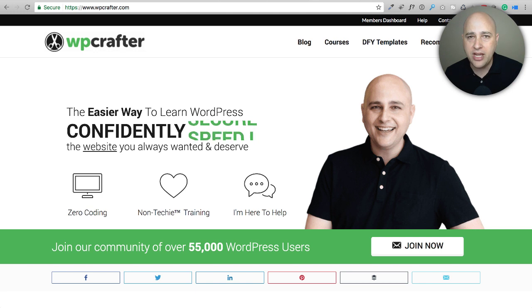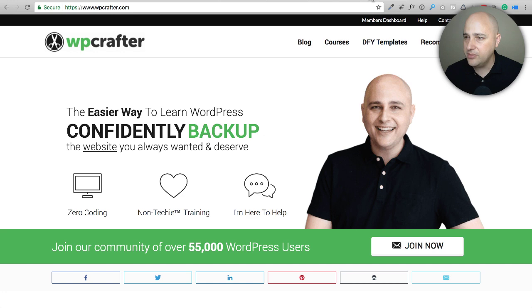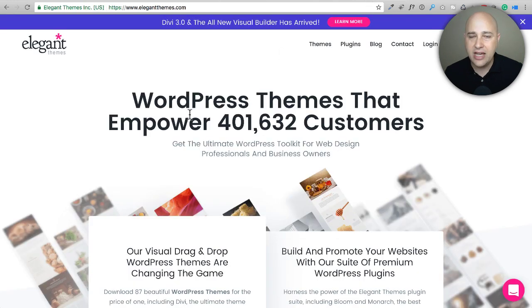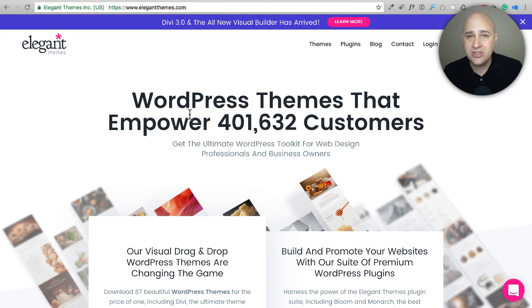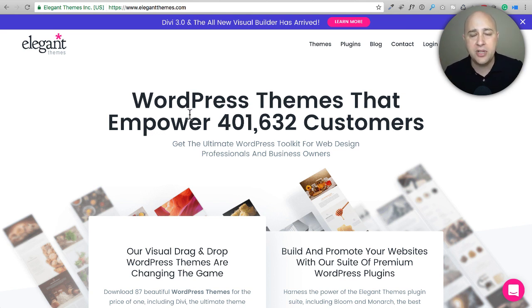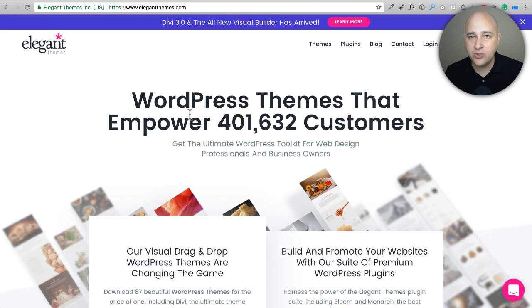So you're probably already familiar with Divi from Elegant Themes right here. Now Divi is a theme with the page builder built into it, or if you didn't want to use the theme portion of it, they have something called the Divi Builder. It's a plugin you add to your website and it allows you to use the Divi Builder on any WordPress website. But there is a catch and let me show you what that catch is right now.